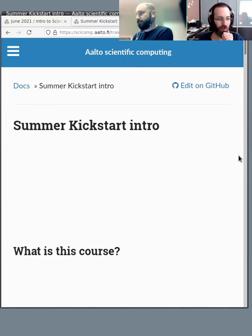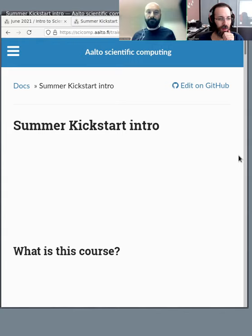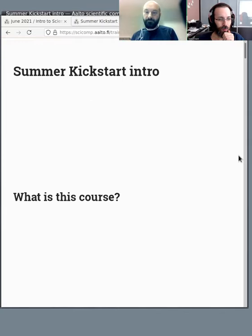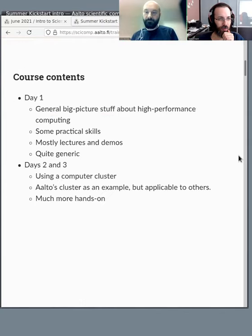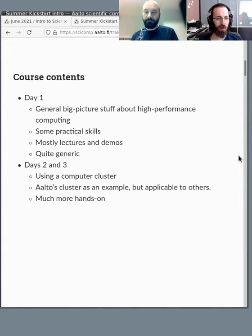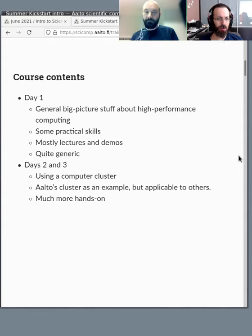Welcome everyone to this kickstart course. Day one is sort of a big picture day. We talk about high performance computing and some other practical skills. It's mostly lectures and demos, so you're here watching, and it's quite generic. Most of what we cover applies to any university you'd be working at.